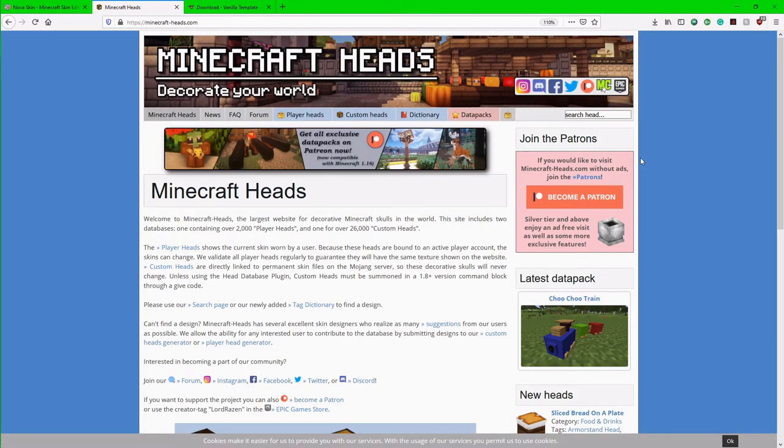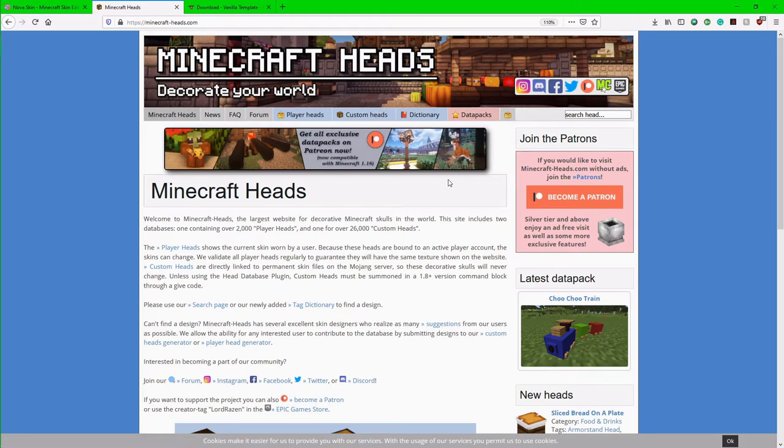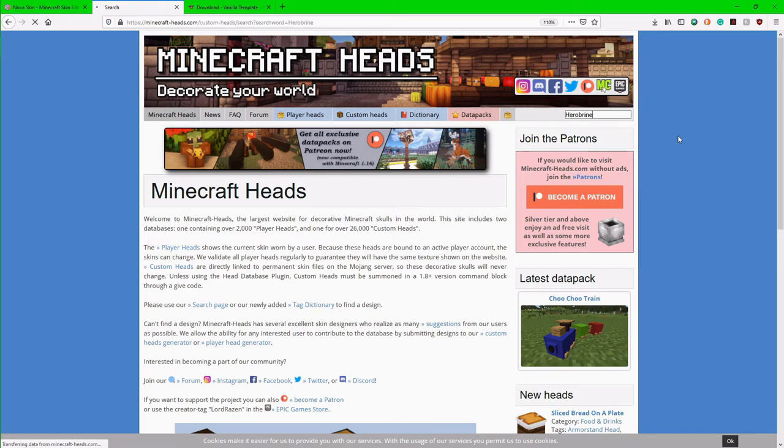And so now this is what that final link is for. This is a custom Minecraft heads, whatever you want to call it, a website. So here where it says search head, again, this will be the third link in the description. And after that, I'm going to link in GIMP because I love it. But here I'm just going to type in Herobrine. Hit enter.